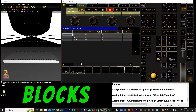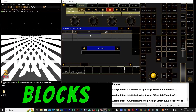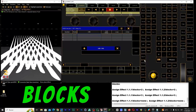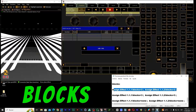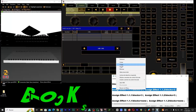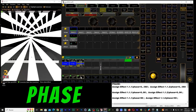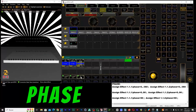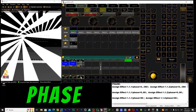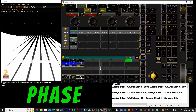Then come the blocks — you want the lights grouped in blocks to make movements intense and coordinated. This modifier makes it possible in seconds. Then we move on to the phase, the heart of timing. With it you can offset the movements so your effects flow like a wave, an explosion, or a gust.